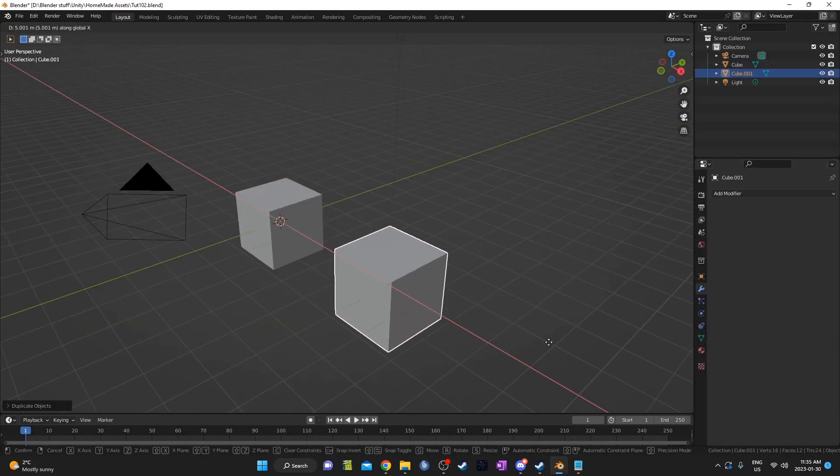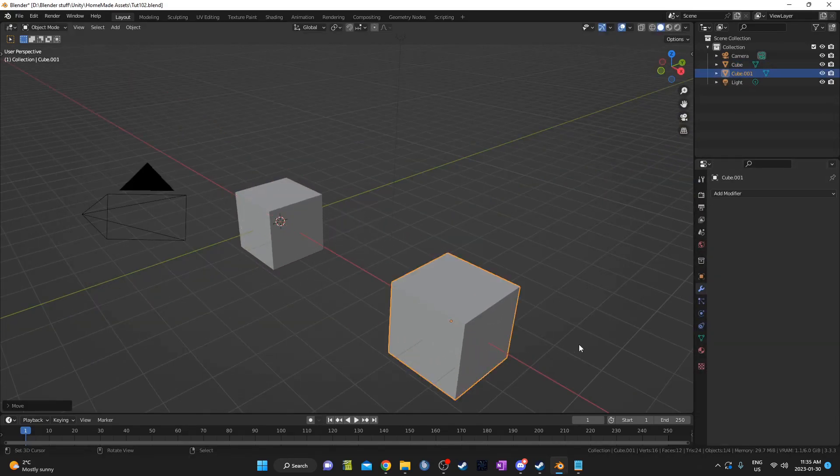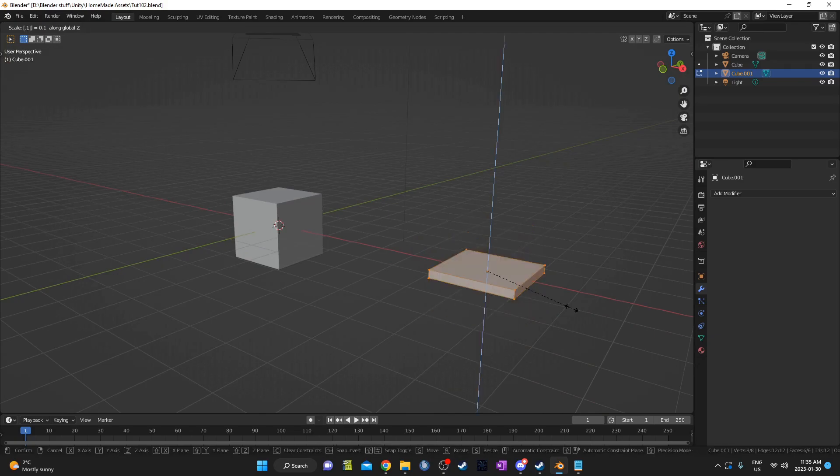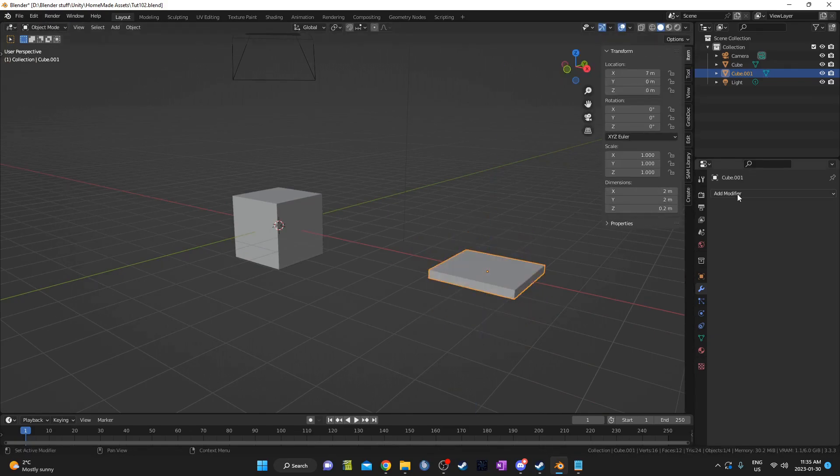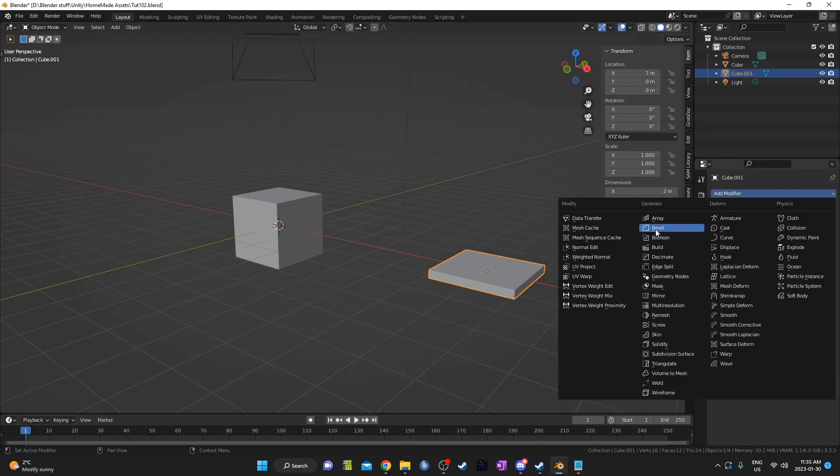Next I'll duplicate the cube and multiply it by 0.1 on the z-axis in Edit Mode. If you want there to be bevels on the tiles, you can add the bevel to this object.